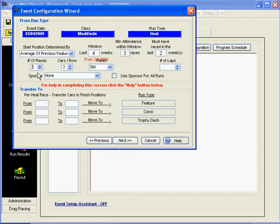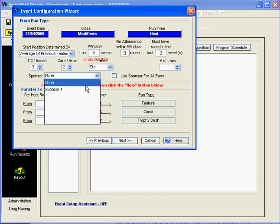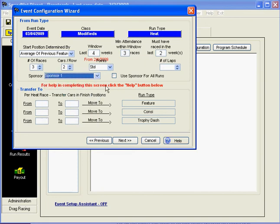So that means we're going to have three Heat Races. Our lineups are going to be two cars per row, and our point schedule will be standard. We're going to select a Sponsor and use that Sponsor for all of the runs for this particular class, because it's the class Sponsor.